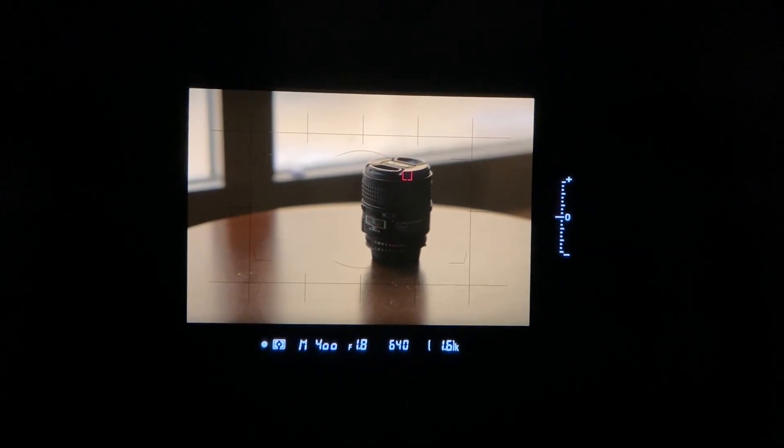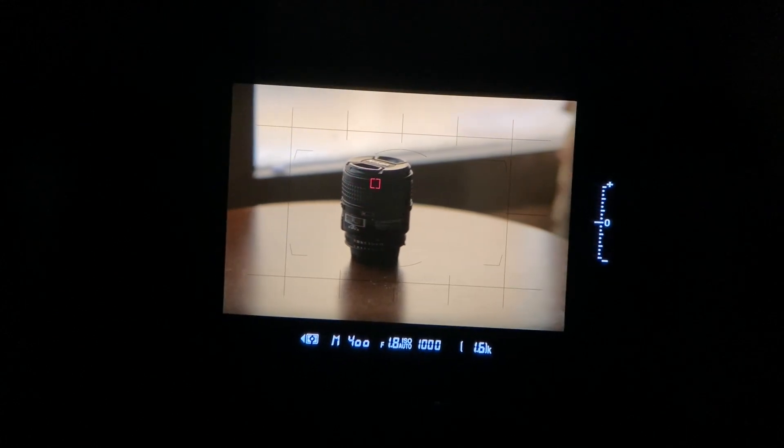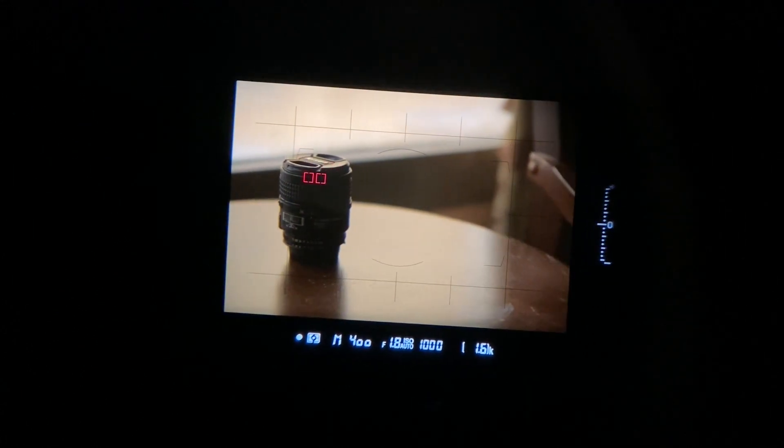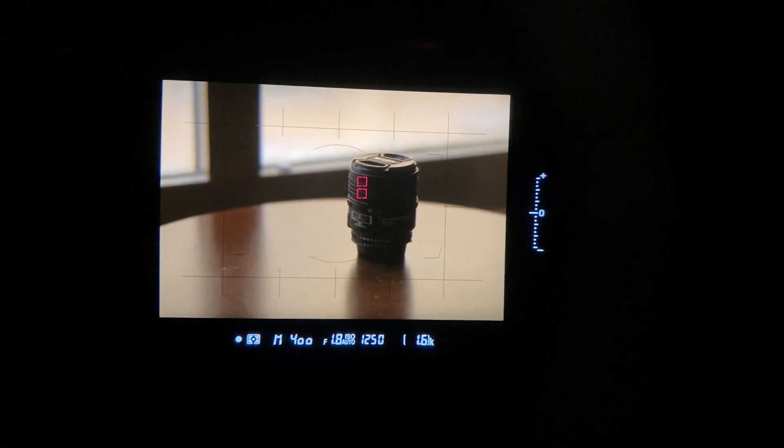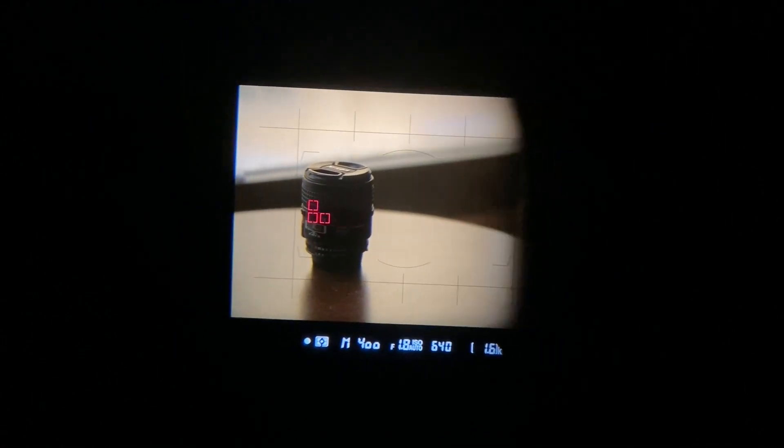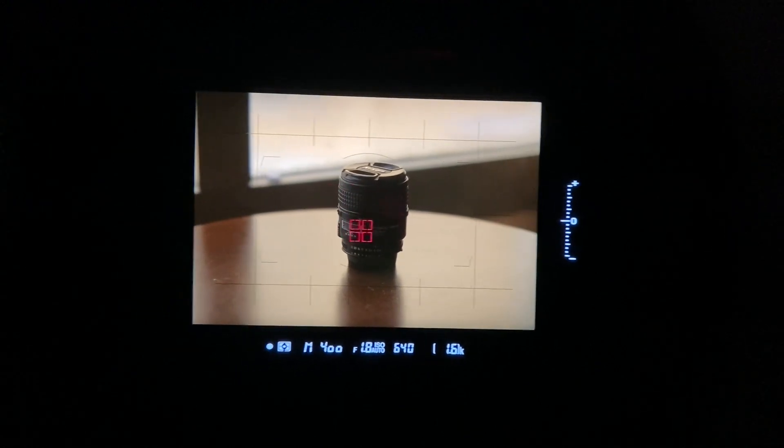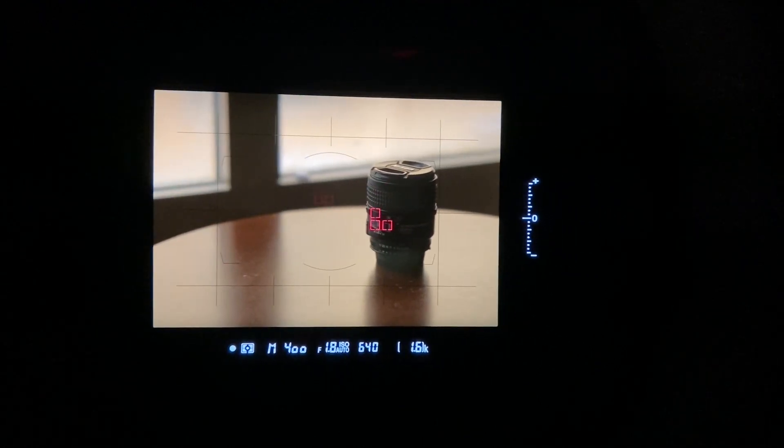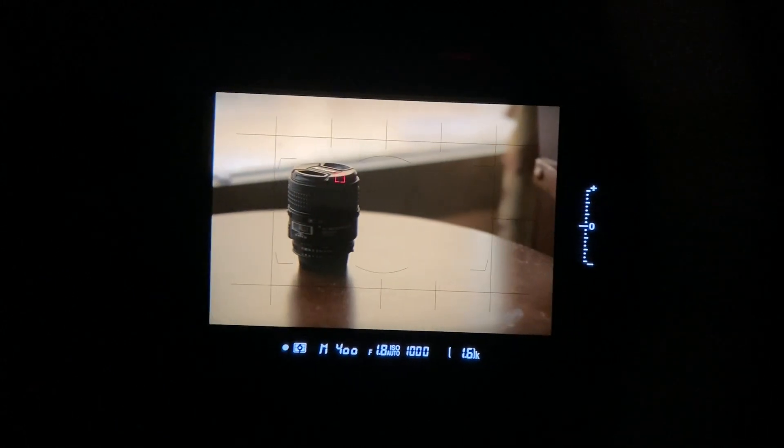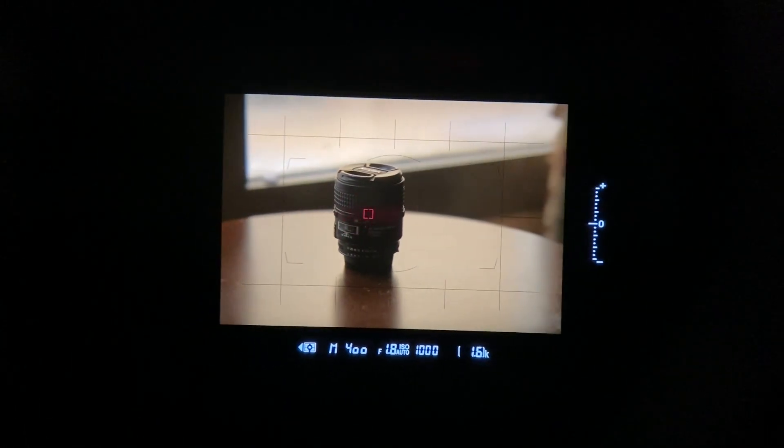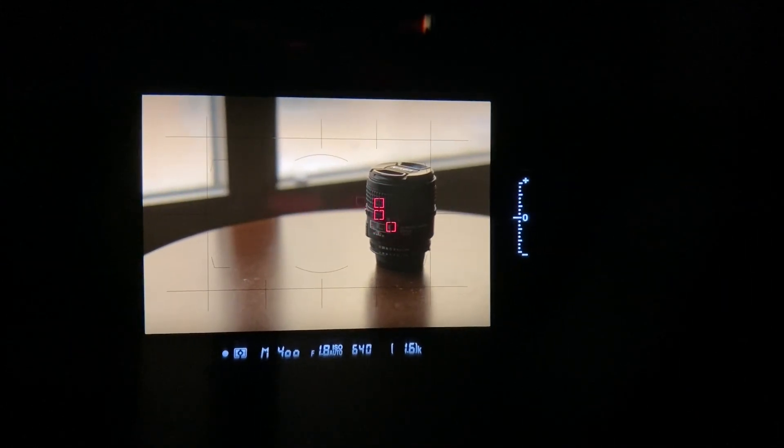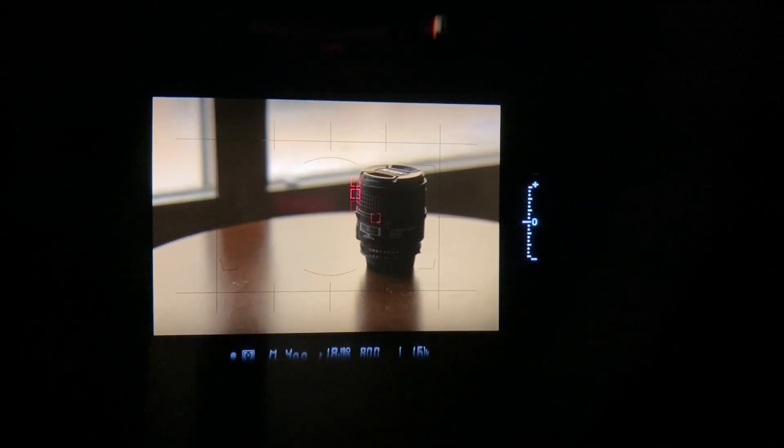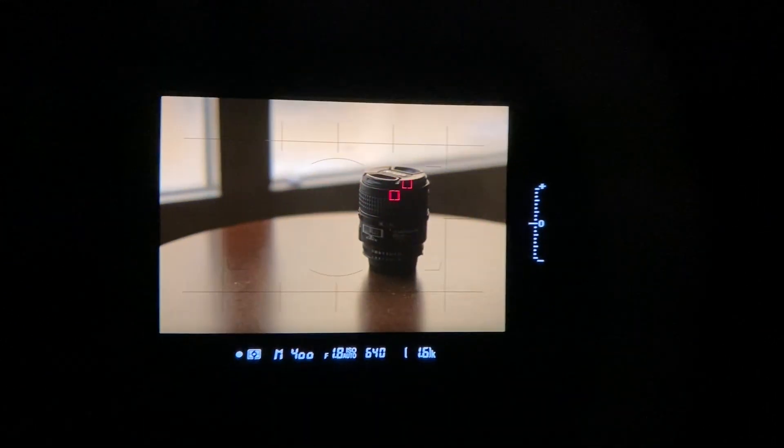Alright, so this is the D5 viewfinder autofocus tracking. As you can see, it's literally not letting the focus go - it's continuous. I'm using all 105 autofocus points.